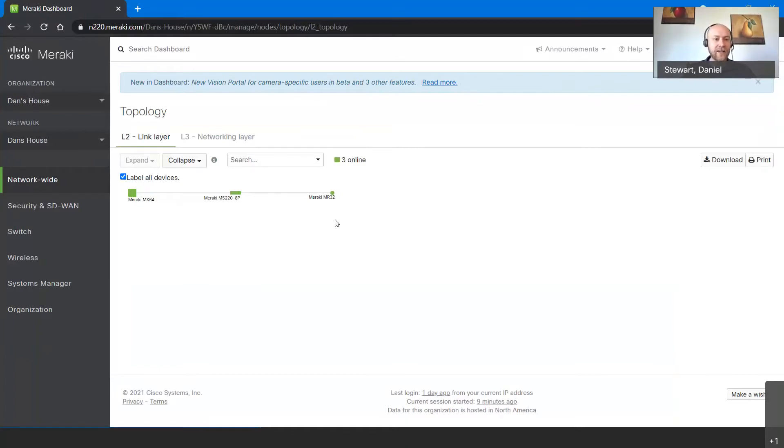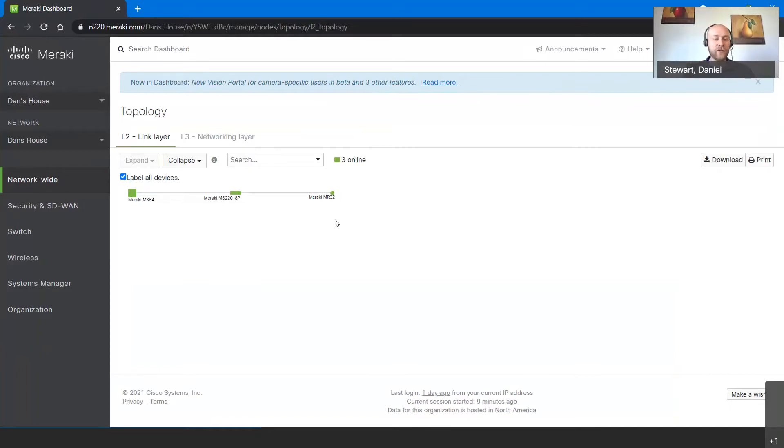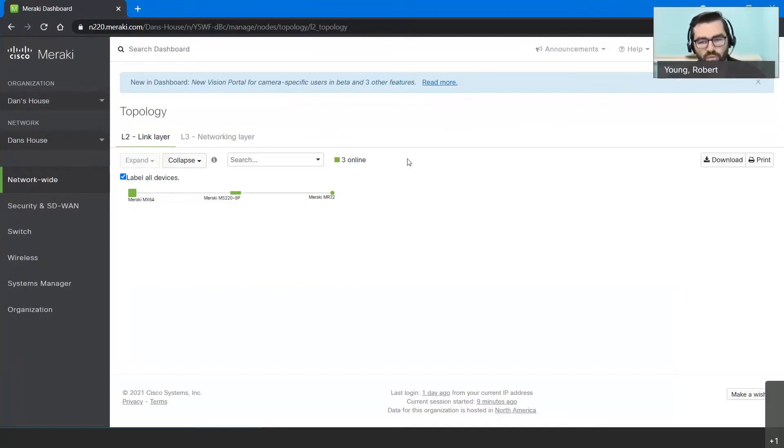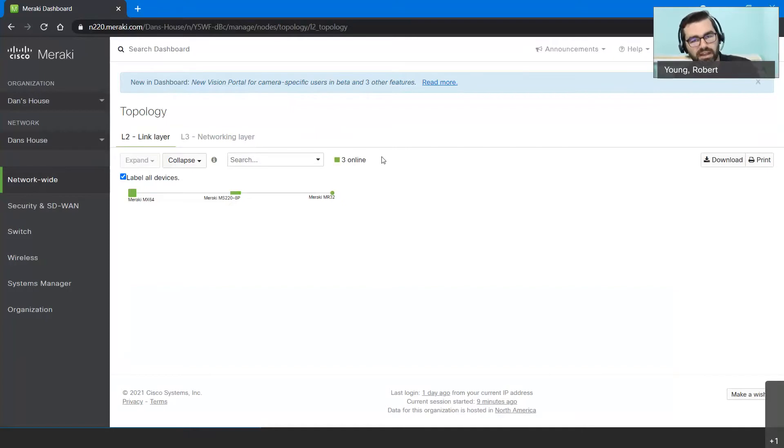You can see my small modest environment here of one firewall, one switch, one access point. That started my journey, right? You take those best practices, you learn a lot along the way, you break certain things, but it's better to do that in a controlled environment than you would do when you apply to something more public or in a business setting.